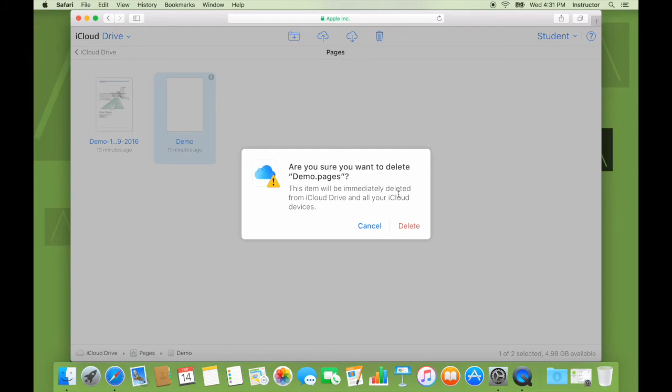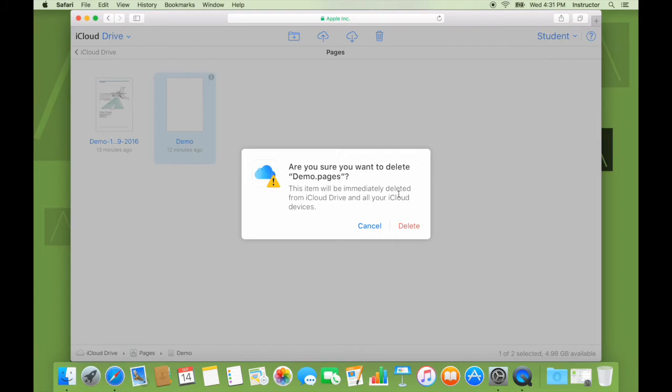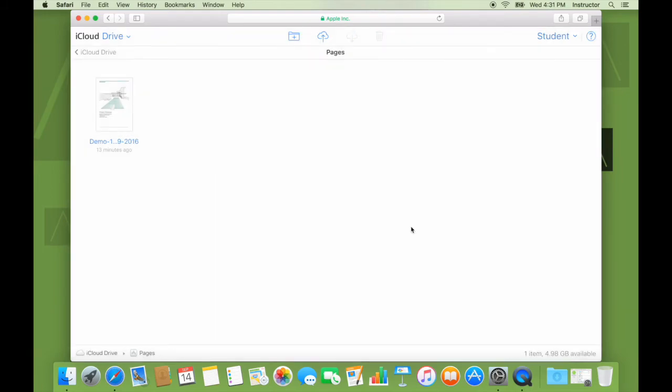This is harking back to the point I made earlier about not using iCloud as a backup service. Because what will happen is if you delete it from one device, that change will be pushed across all devices and will be deleted everywhere. So I go ahead and say delete.